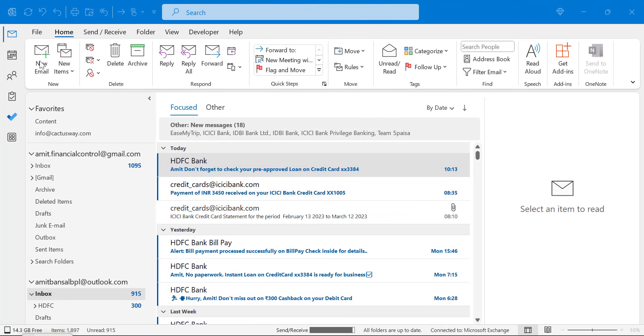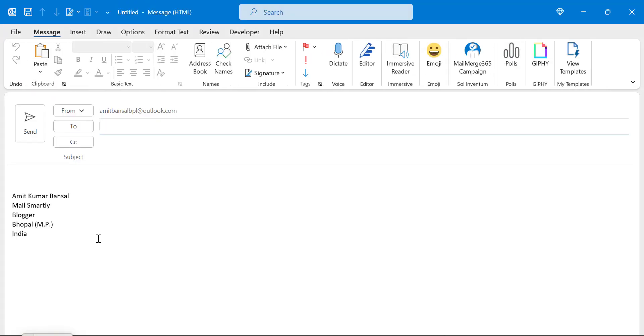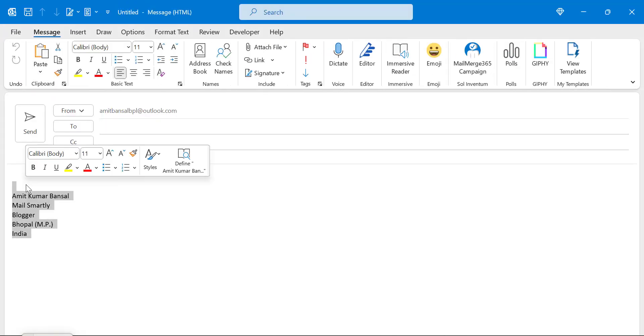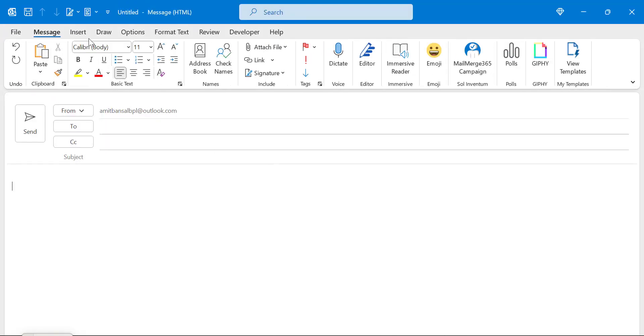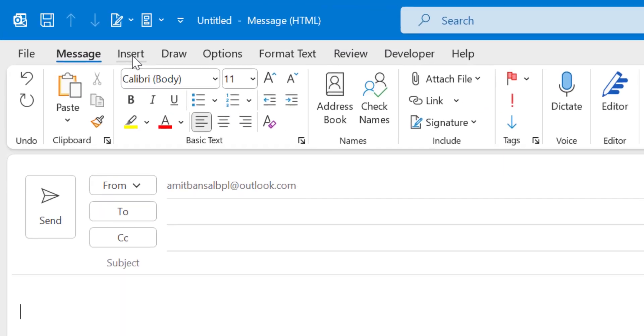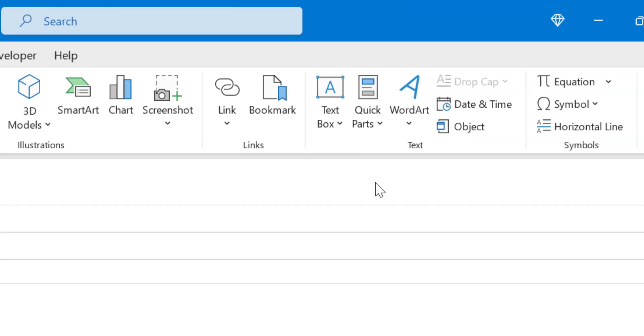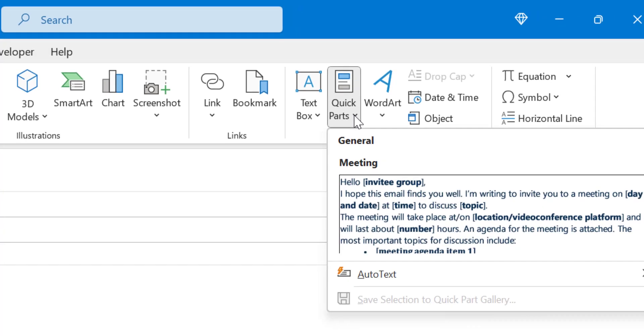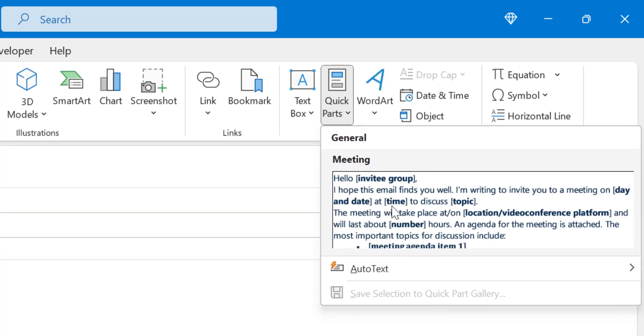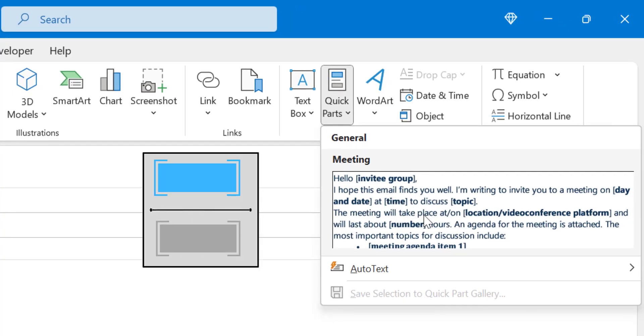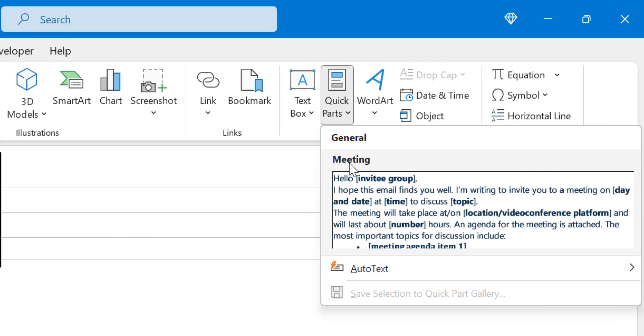So first of all I will click on new email and I will show you the quick parts. Go to the insert tab and here is my quick parts in the text section. When I click here I have already created a quick part and I have already named it as meeting.